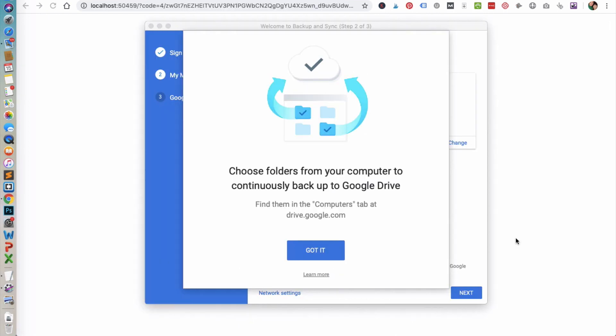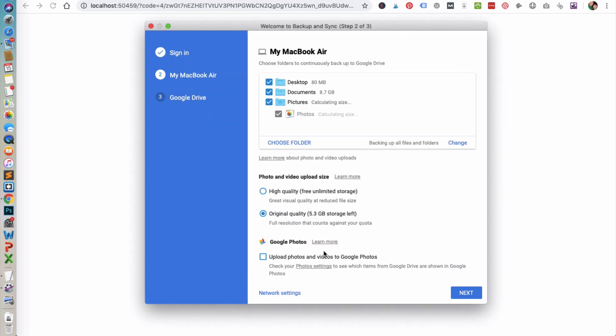The next step is to choose folders from your computer to continuously backup to Google Drive. You can find them in the Computers tab at drive.google.com, and then just click Got it. You can choose folders to continuously backup to Google Drive. In this case, I am deselecting all of them, and then I will set that up later.